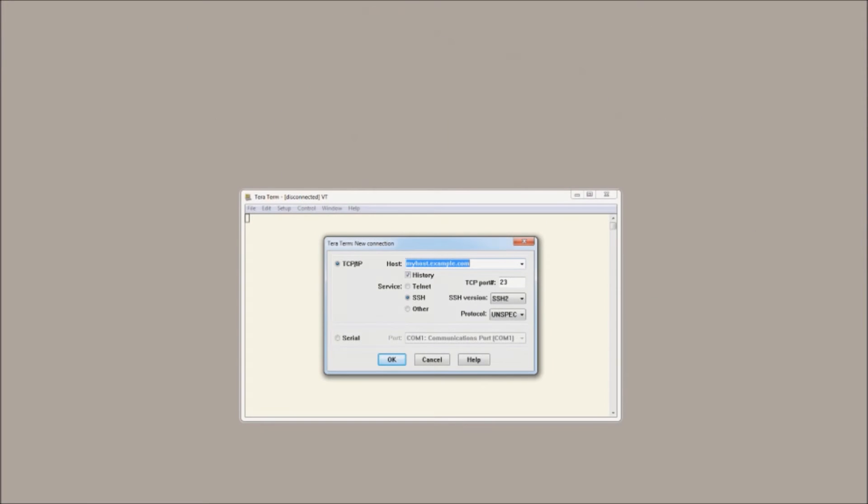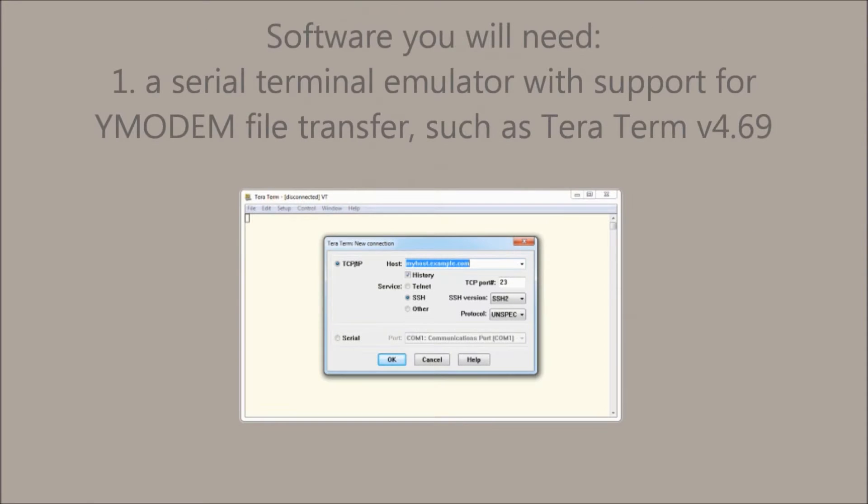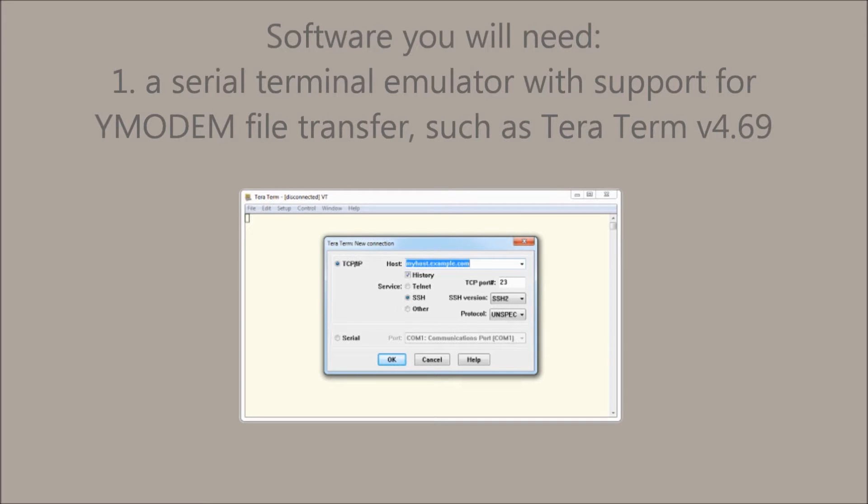On the software side, you will need a serial terminal emulator with support for Y modem file transfer. In this case, we'll be using TerraForm version 4.69. This is going to be for interacting with the bootloader and uploading binary images.